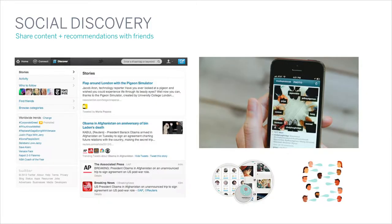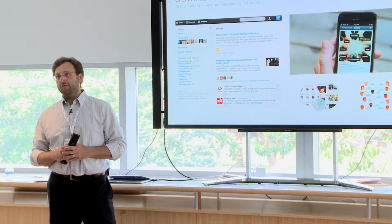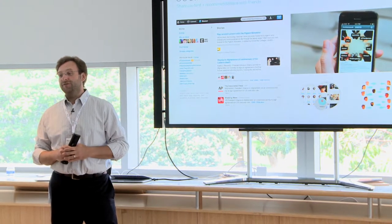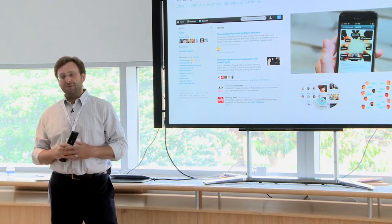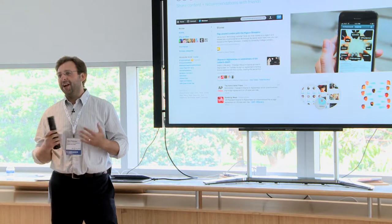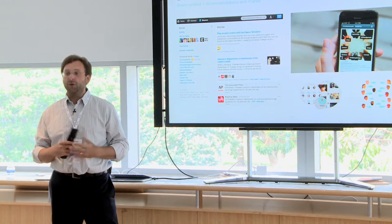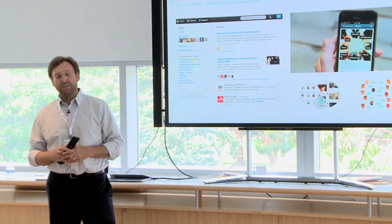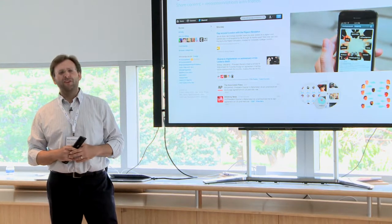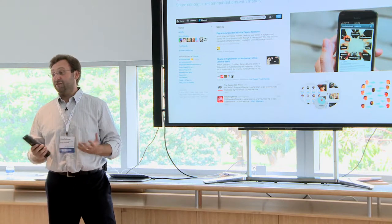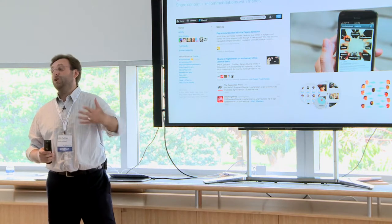The next feature is social discovery. We've been thinking about social for a long time, and what we're really excited about is the fact that people know you much better than an algorithm. Your friends, especially long-time friends, really know what you're into, your hobbies, and what kind of content you like to watch. We feel there's no better source than a friend to point you to a piece of content.